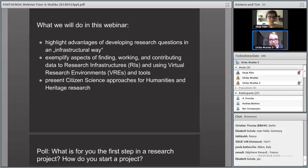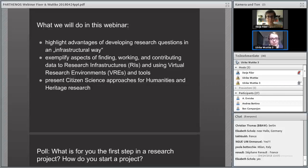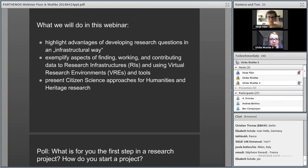Just a very short recap on what we will do in this webinar. We want to highlight advantages of developing research questions in what we call an infrastructural way. We want to exemplify aspects of finding, working, and contributing data to research infrastructures, using virtual research environments and tools, and we want to present citizen science approaches for humanities and heritage research. Now the floor is to Daria.